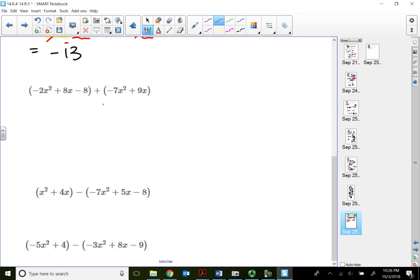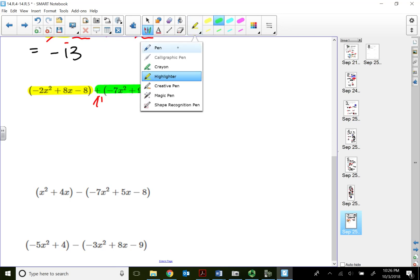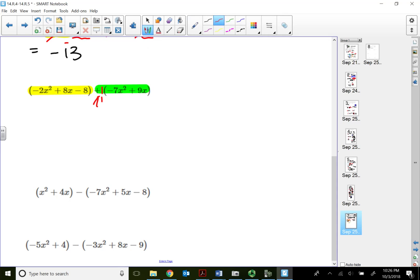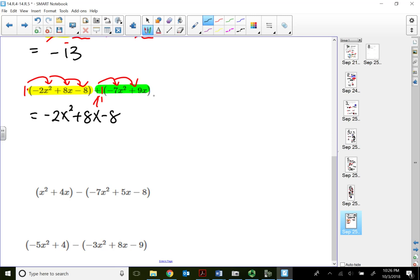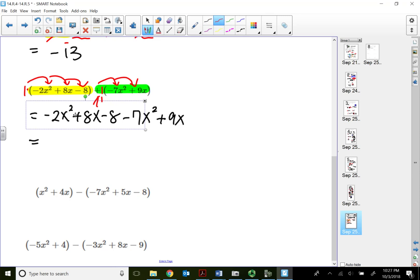Let's try again. With a positive plus sign outside the parentheses, I use positive 1 for distribution on both terms. Positive 1 times the first three terms brings them out unchanged. Positive 1 times the next two terms gives negative 7x squared and positive 9x. The degree is 2, so combining x squared terms: negative 2x squared minus 7x squared — same sign, we add — gives negative 9x squared.